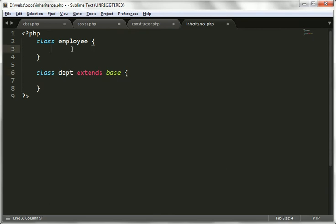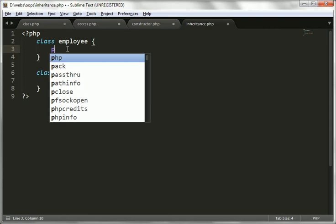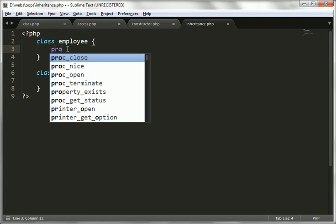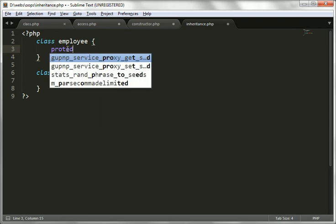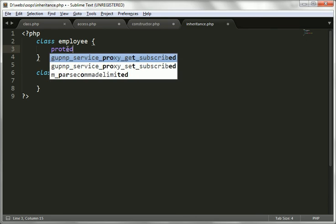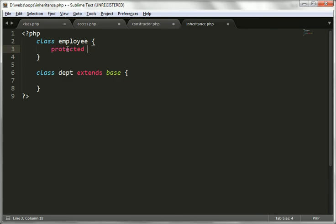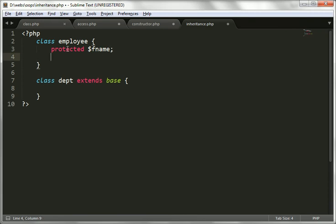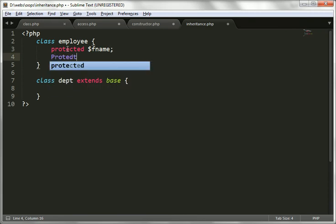In the employee class, we are going to create some protected type variables — protected $fname which will hold the first name, and then protected $lname for the last name.